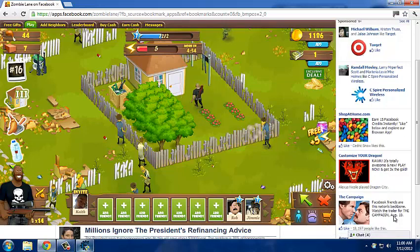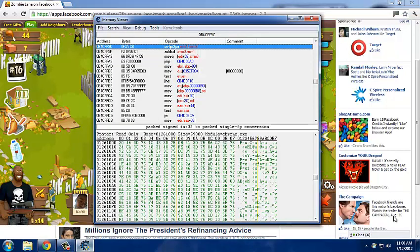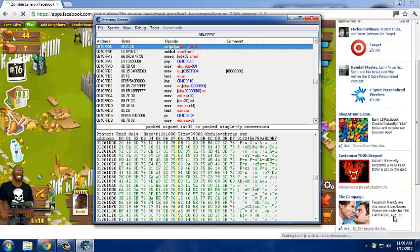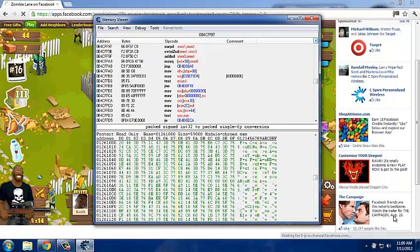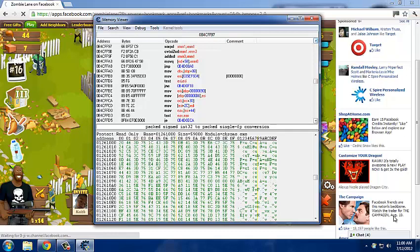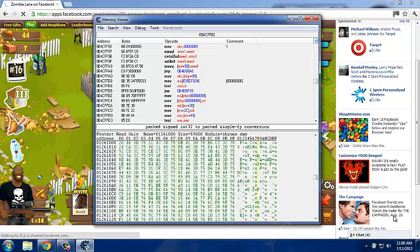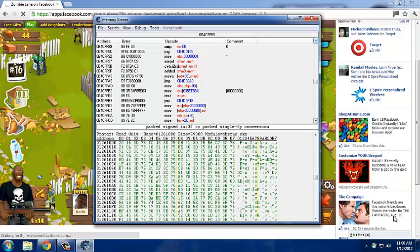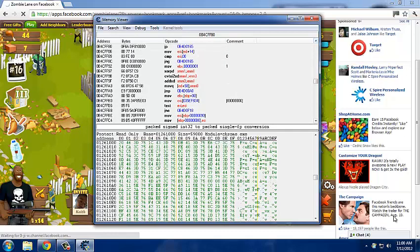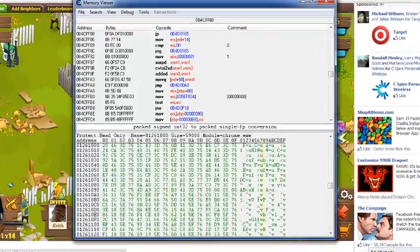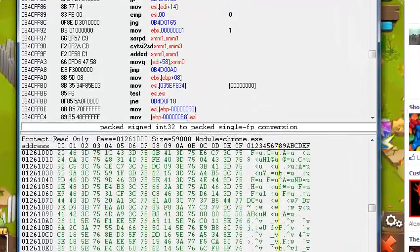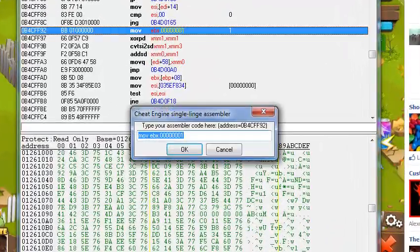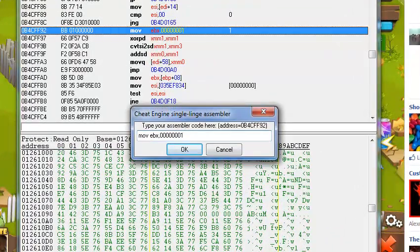So, open up cheat engine. I want you to scroll up a little bit. So, you see where it says, right here, comment one. And it says move and all those zeros and another one. You want to double click right there. Backspace that one and put a capital A. And click OK.